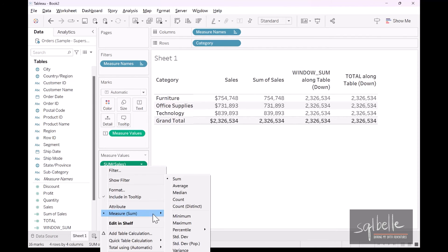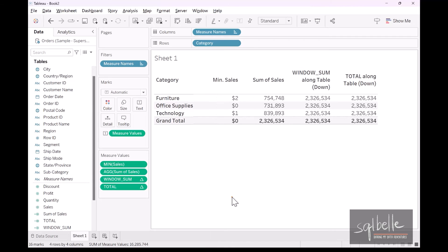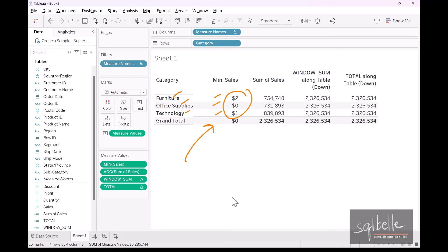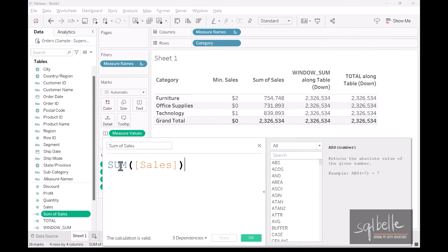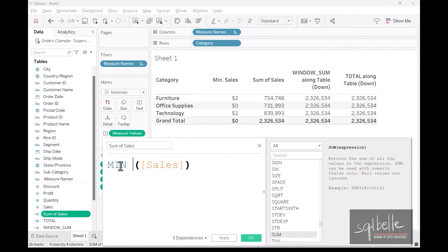So in here, what happens is in each of these subgroups, furniture, office supplies, and technology, it looks at the smallest value. So the smallest value, we have $2, $0, and then $1. This is already your minimum. But out of all of these minimums, the new grand total actually gets the minimum among those three minimums. Now let's take a look at how window sum and total will react. Let's change our original sum of sales. Let's edit this one. I'm going to change this instead of sum. It's going to be a minimum. And once we click apply, we should be able to see the difference.